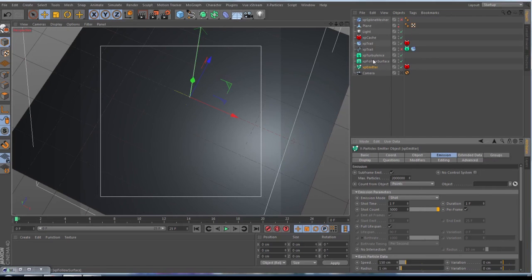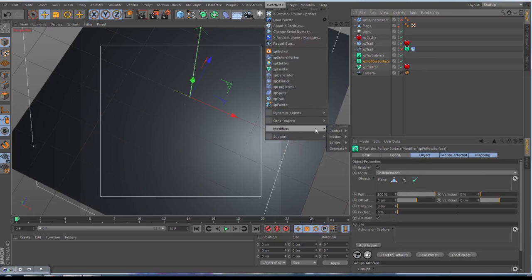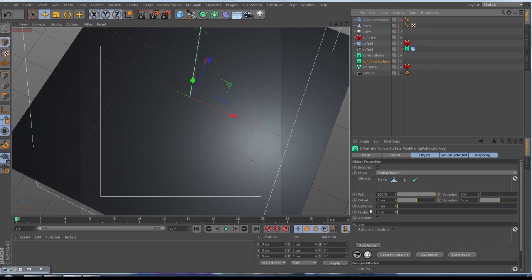This tool here, Follow Surface and Turbulence, you find under the modifiers for motion. The Follow Surface, you throw in your plane, make the pull by 100, the distance by zero, and then don't forget to check on the Accurate.